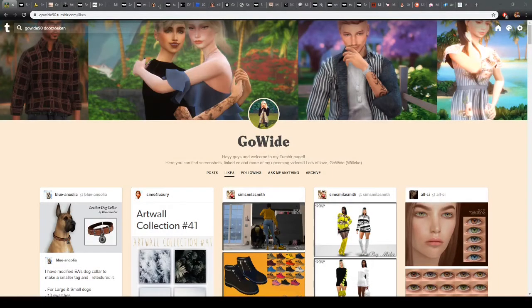Hey guys and welcome back to my channel. My name is Kawaii but you can also call me Williker. Today I'm back with another video and this time I have a showcase for you guys of my favorite custom content creators and mods which I use obsessively in my own game. For some of you these creators and mods are probably already known, but if not then I'm happy to help you out.